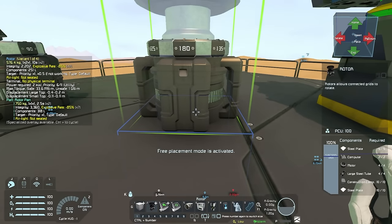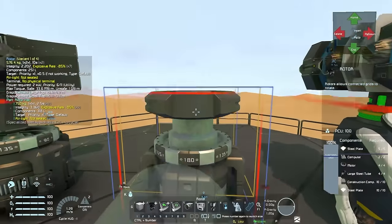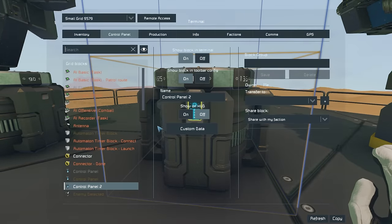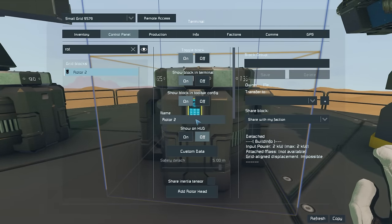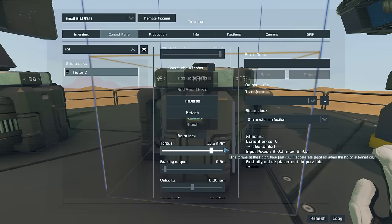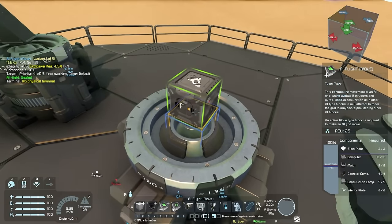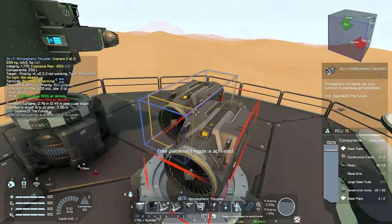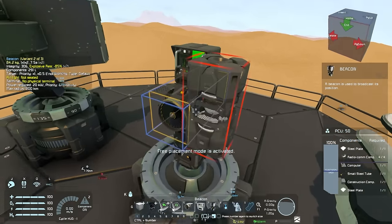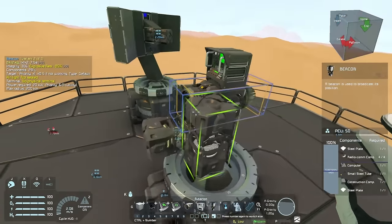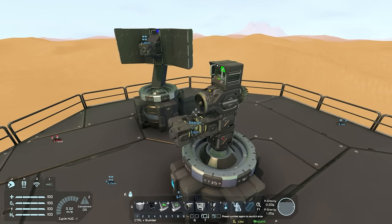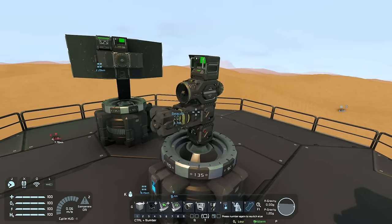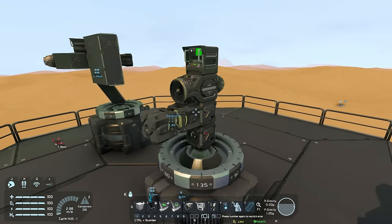Going through this step by step, you will first have to place down your rotor. Then you remove the large rotor head and place down your control panel. Once that is done, locate the rotor and add a small rotor head. Then you can place down your AI flight block, followed by the offensive block, then your thruster, your event controller, and lastly your beacon. You can always make this look a lot nicer, but this is the very basic setup needed to detect enemies.